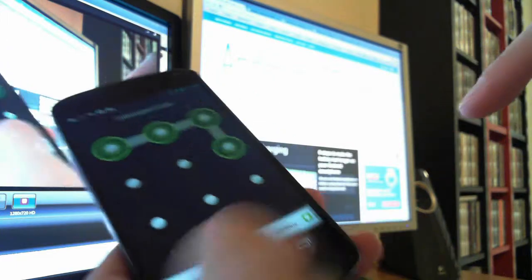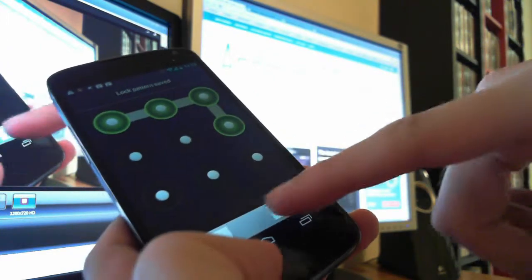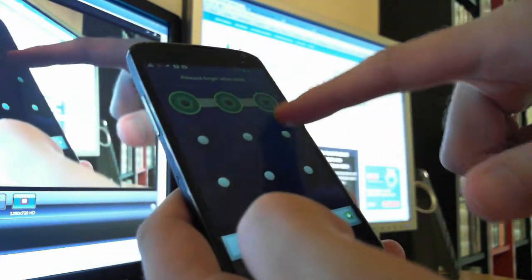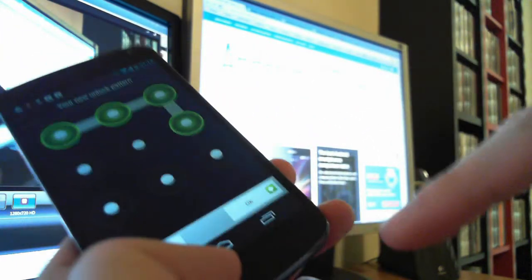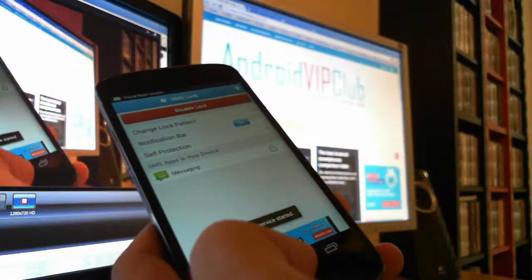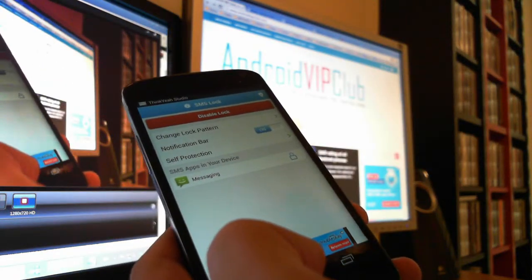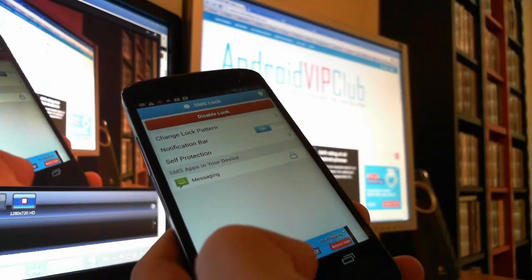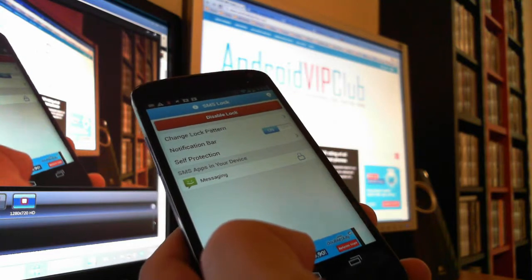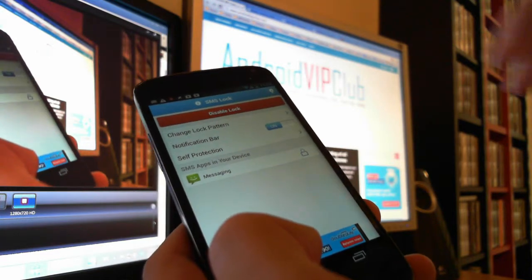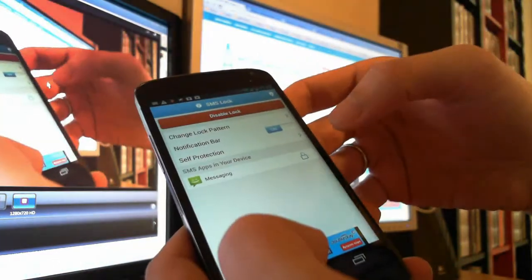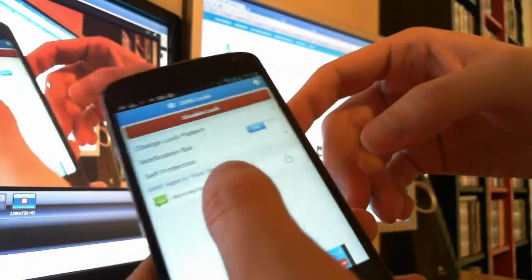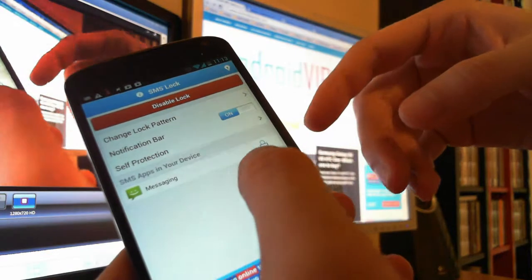Then we draw the same pattern and we press OK, and now our SMSs are locked. Everybody who wants to have access to our SMSs needs this security pattern lock.